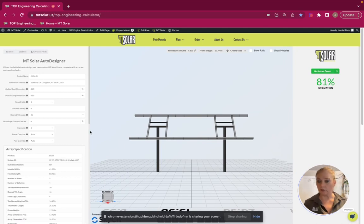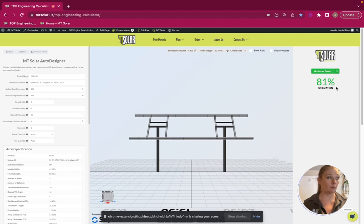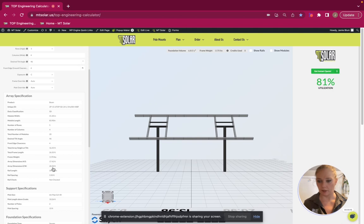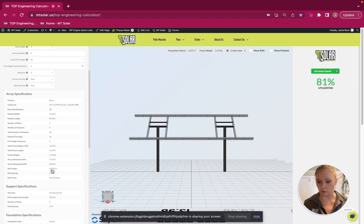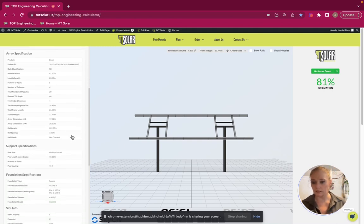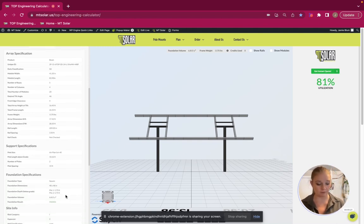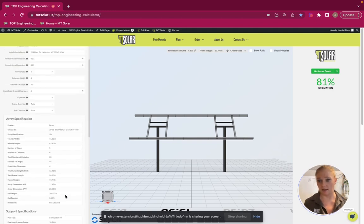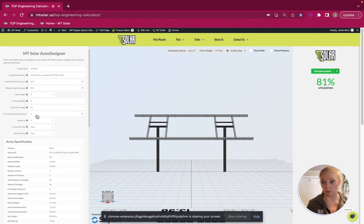So, as you can see here, I have a design that passed at 81% utilization using a 6-inch pipe, schedule 40, and an SD frame. And it looks like we have a 5.75 foot deep foundation. And that is all at 46 degrees.